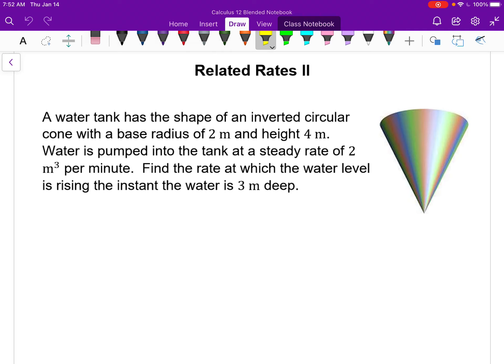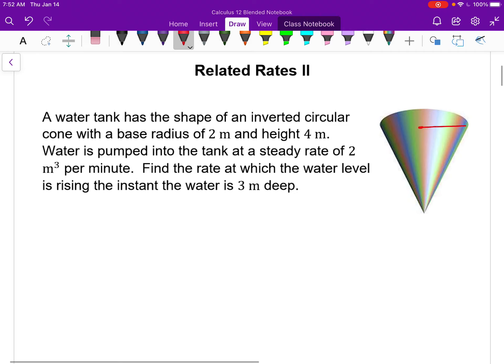For this one, we have an example of something draining from an inverted cone. A water tank has the shape of an inverted cone with a base radius of two meters and a height of four meters. Water is pumped into this at a steady rate of two cubic meters per minute. Find the rate at which the water level is rising the instant the water is three meters deep.